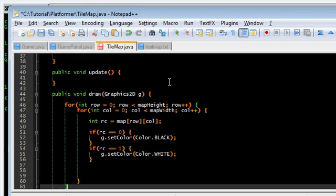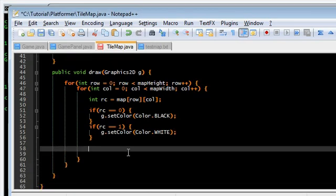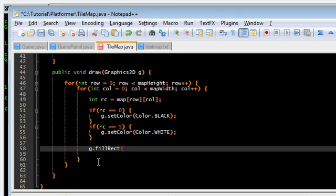And now, we're going to fill. Fill rectangle. This one, the x coordinate. We need to make sure we get the x offset in there. And, we're going to add the column times the tile size. Here, we need the y offset.